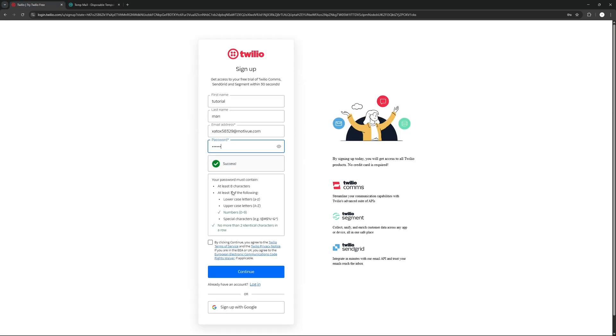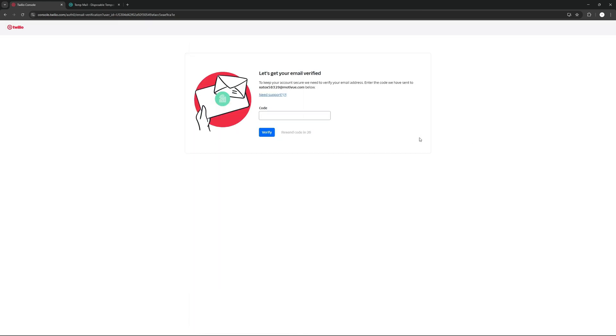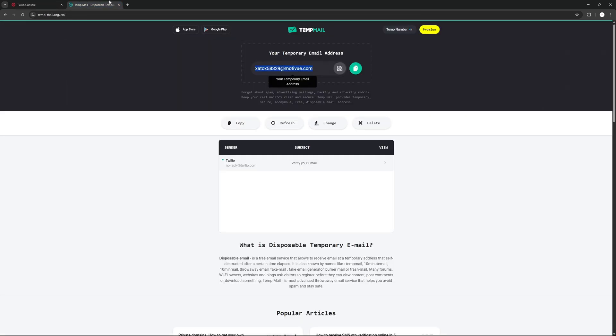Then we're just going to agree and press continue. So once we got that, we're going to be sent to this page where we have to verify our email. We go on to our email, we should have the email right there.